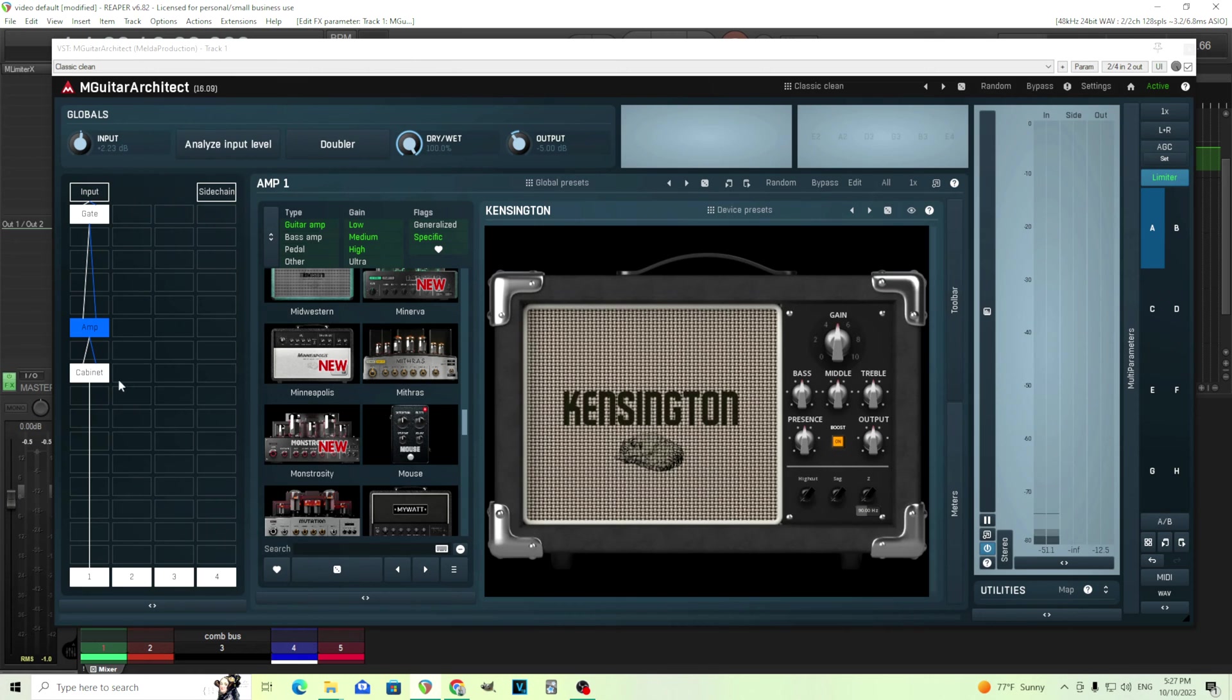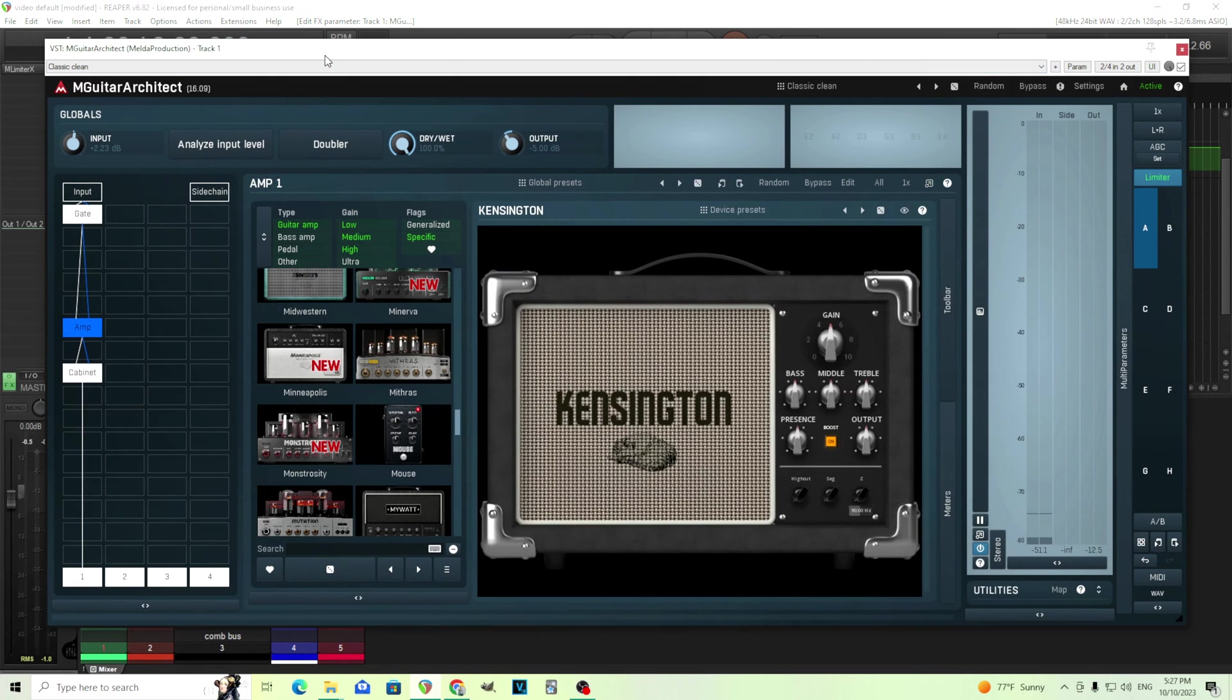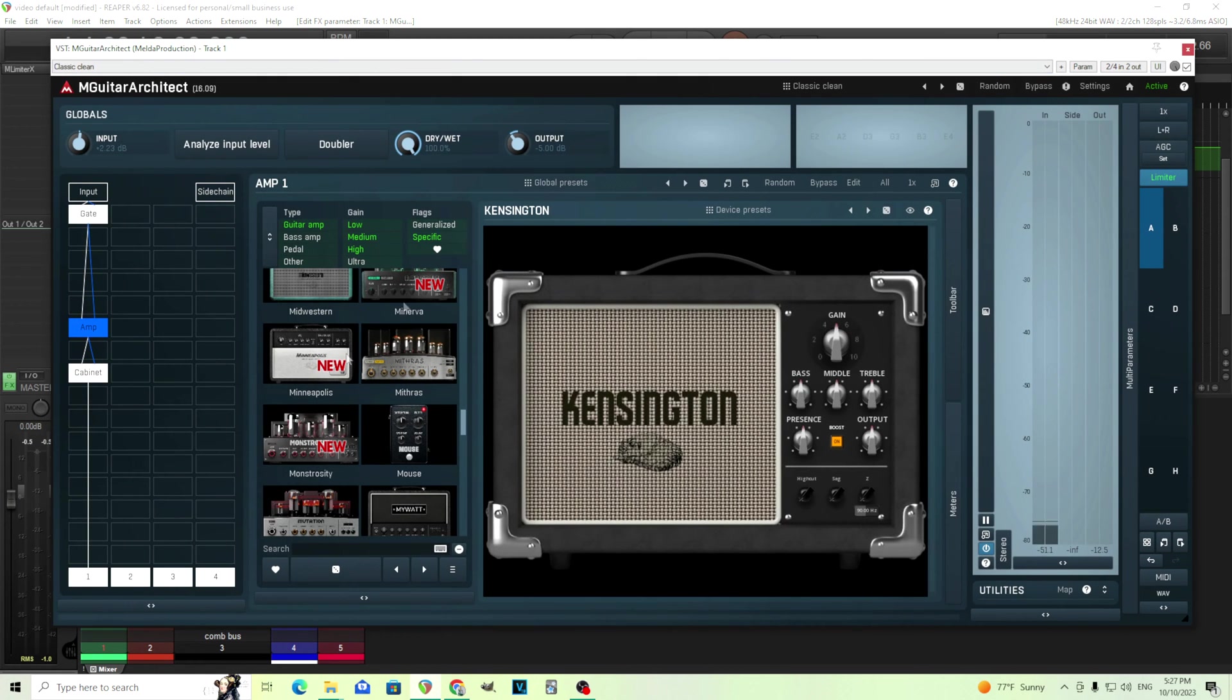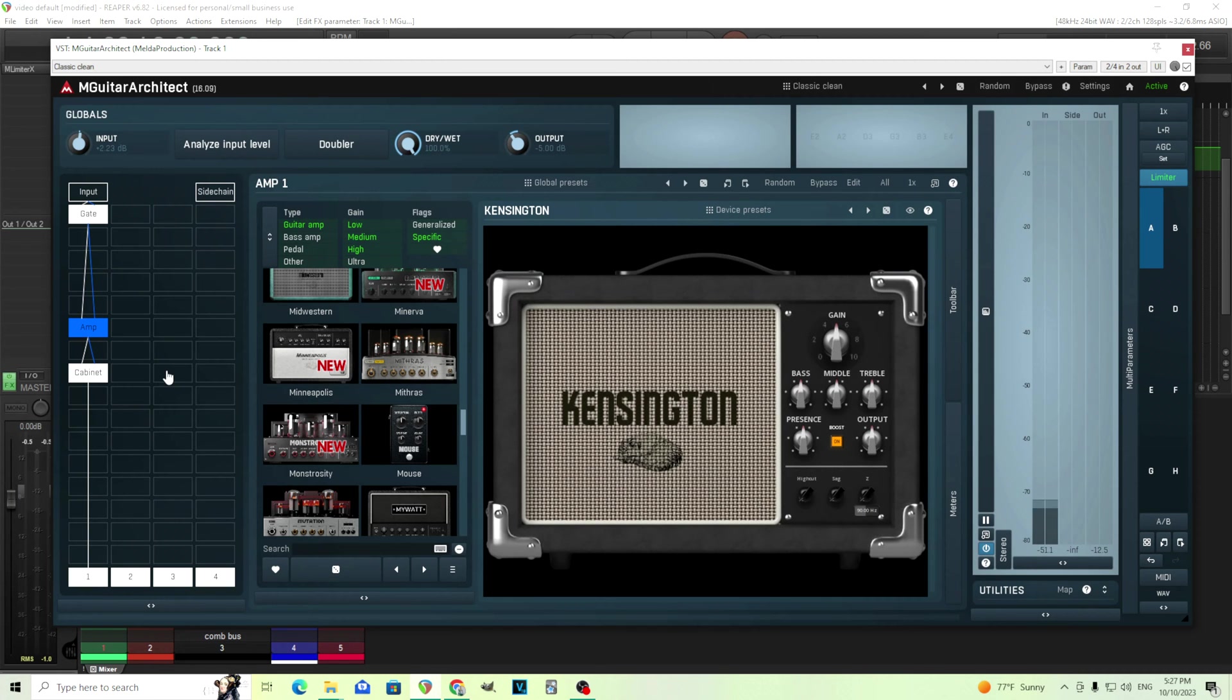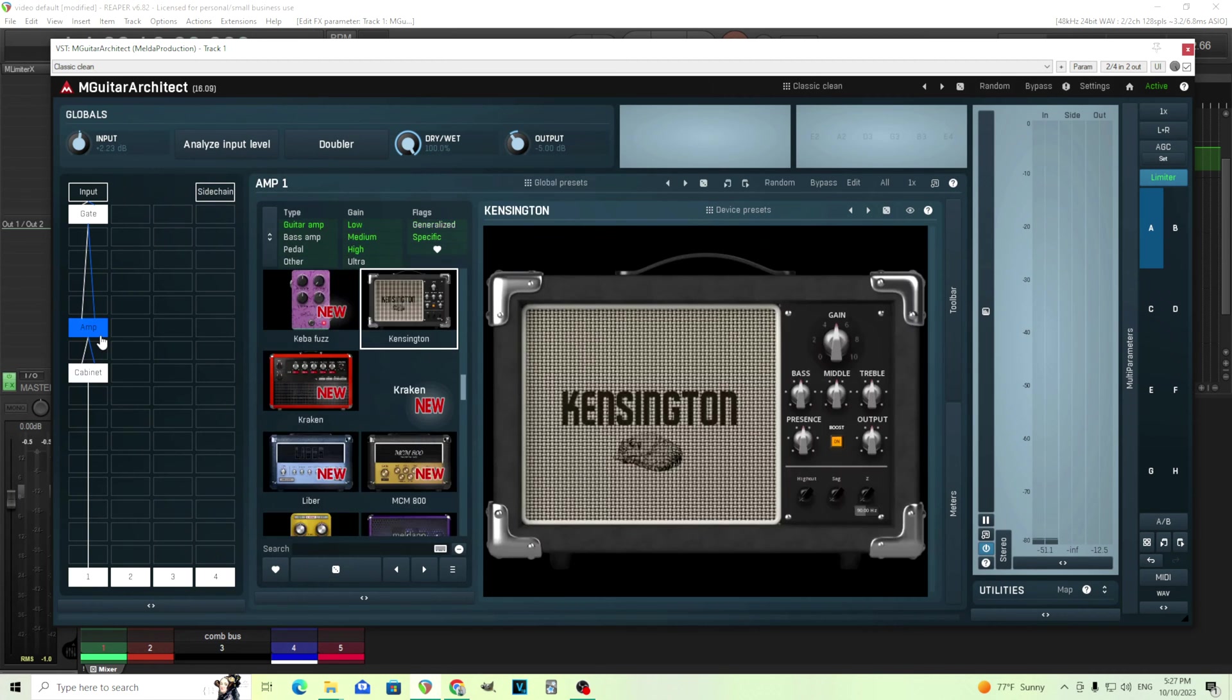and I'm also going to be showing you the Impulse Response Loader. So some people may not be aware that this is in M-Guitar Architect. This has been released. I still haven't done a walkthrough on my channel, but I'll try to do that soon. So let's get started here. What we have is we have an amp, we have a cabinet, and this is what you might typically see in M-Guitar Architect.